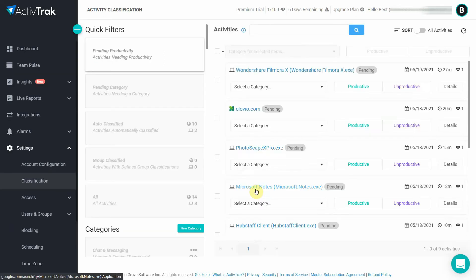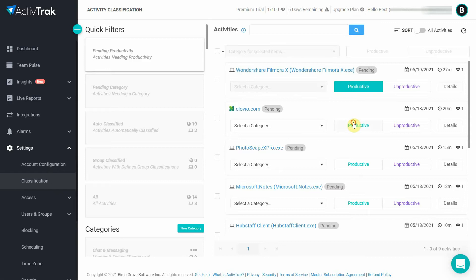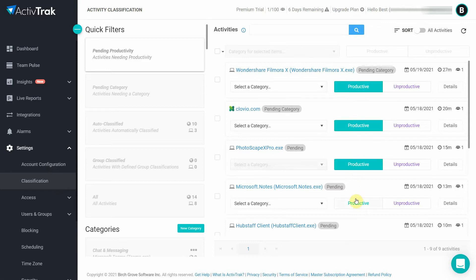Since the platform already comes with pre-configured productivity rules you don't need to spend much time here but it's important to check the settings periodically to see whether new apps or websites need to be labelled as productive or unproductive.